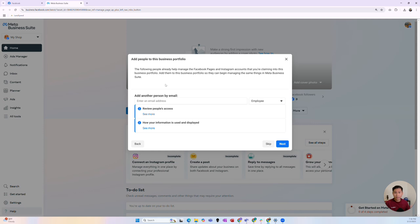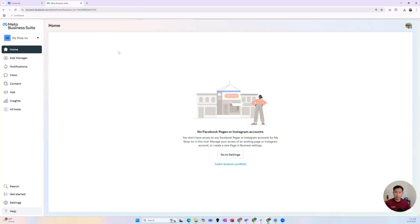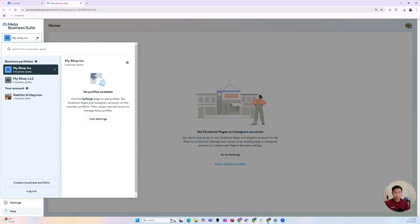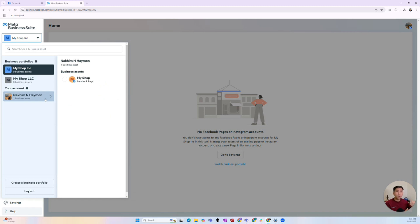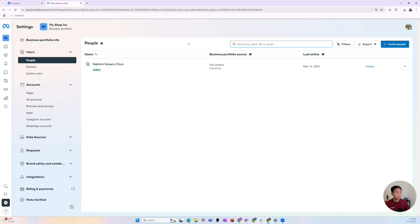It then asks whether you want to add any other person to manage that business portfolio. This is usually an employee or contractor of your company — not really where you'd add your digital marketing agency. I'll skip that part since there's no employee for this business. After confirming, the first page it takes you to is not really the dashboard of your business portfolio. To get to the main dashboard, go back to the top left-hand corner, select the business portfolio, click the gear icon, and it'll bring you to the dashboard.